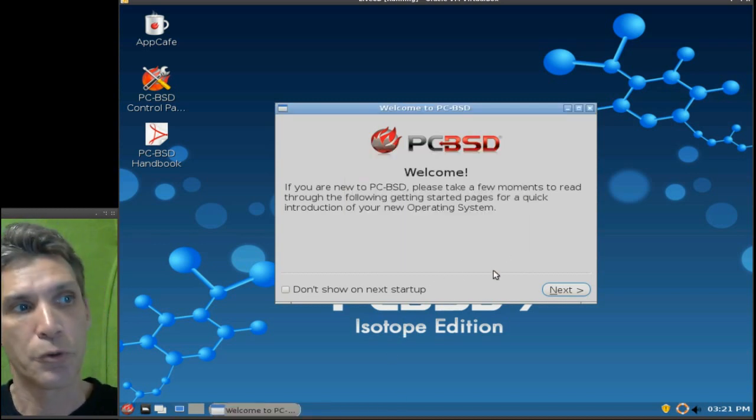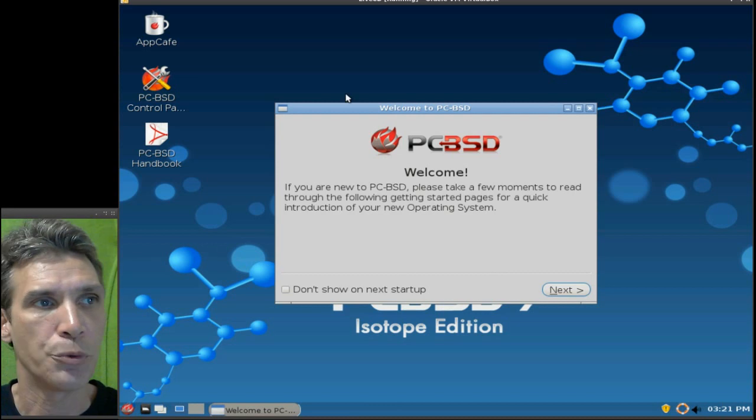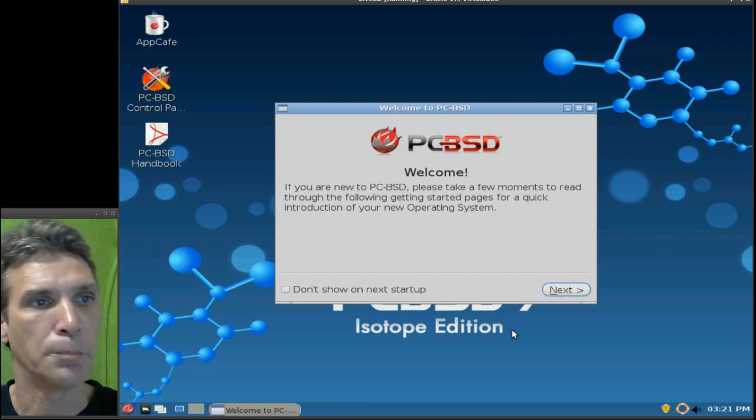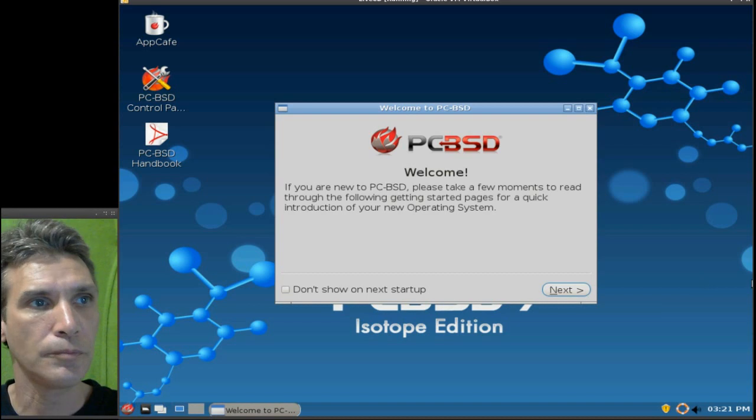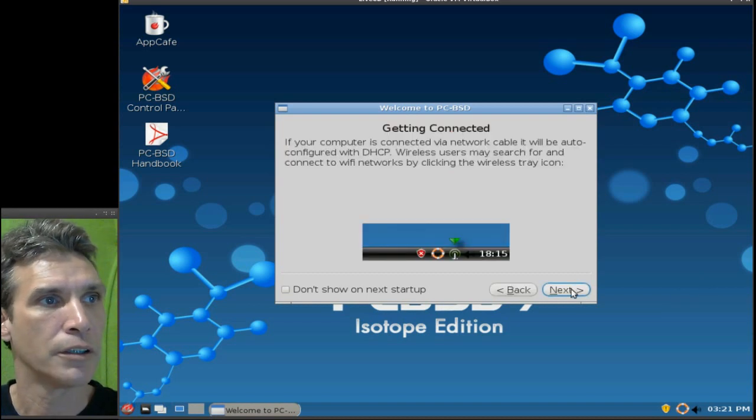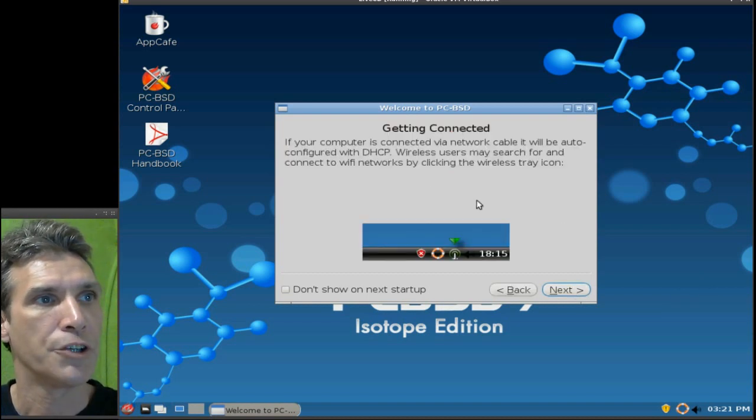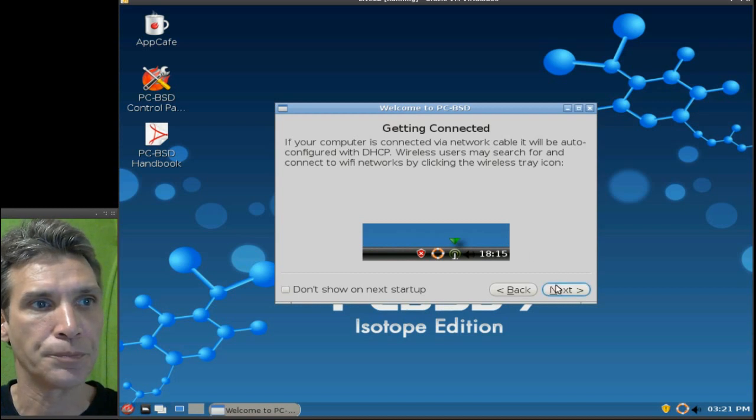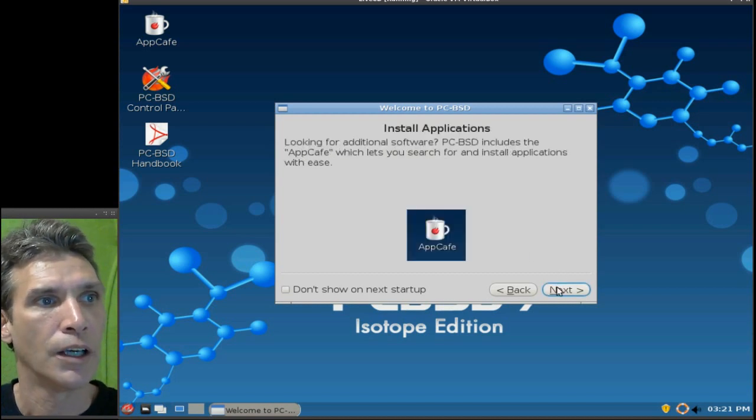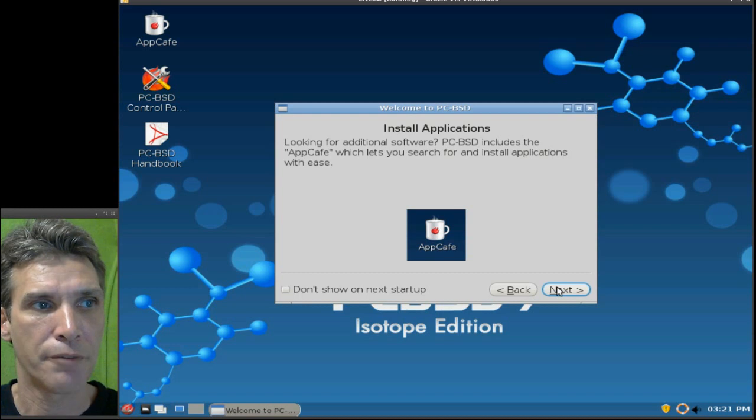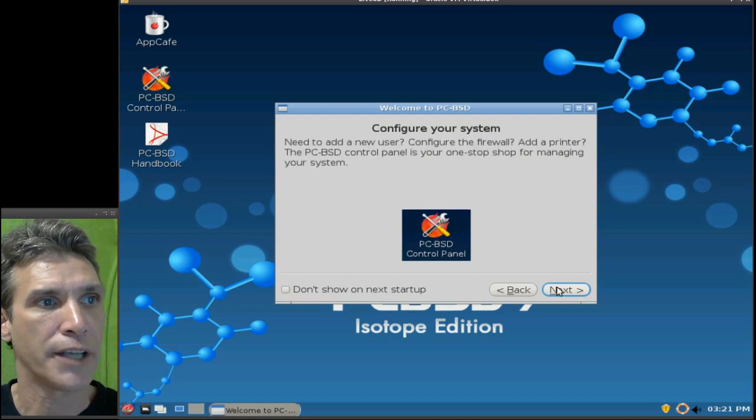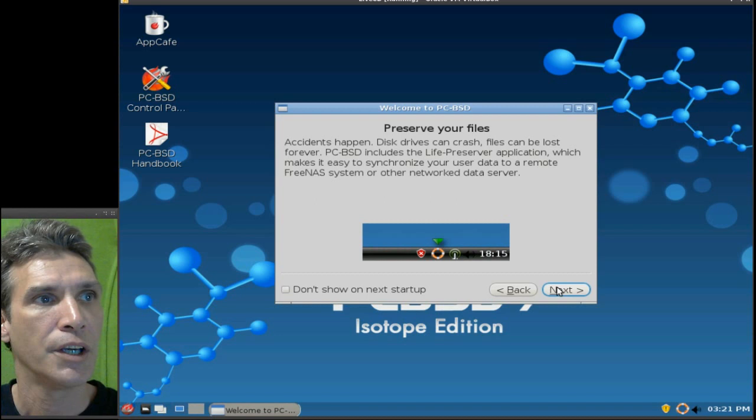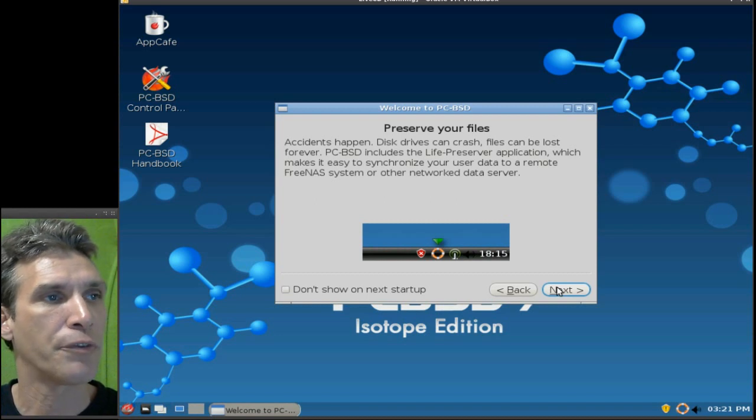And, of course, whenever you boot into one of these environments, you get this nice little introduction. It tells you about how to get connected. It tells you about the app cafe for installing applications, the control panel for configuring the system, preserving your files.